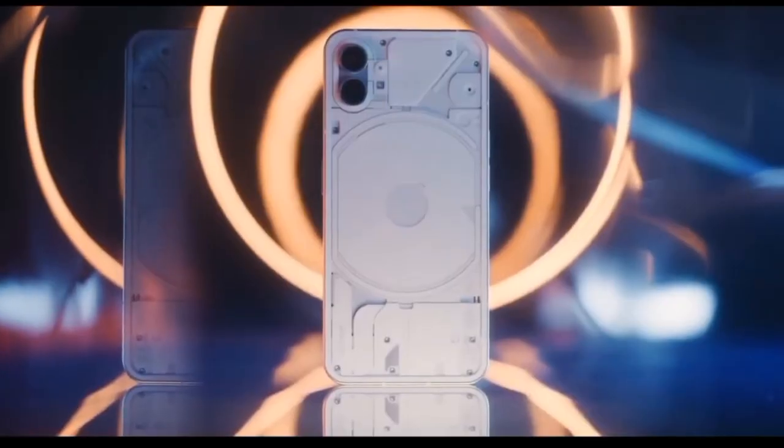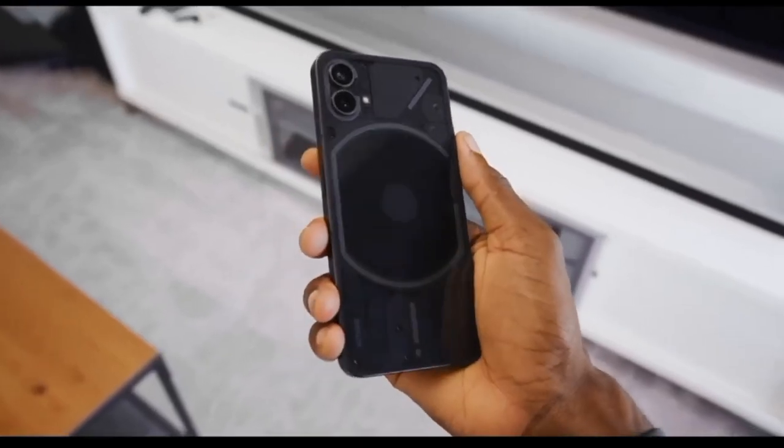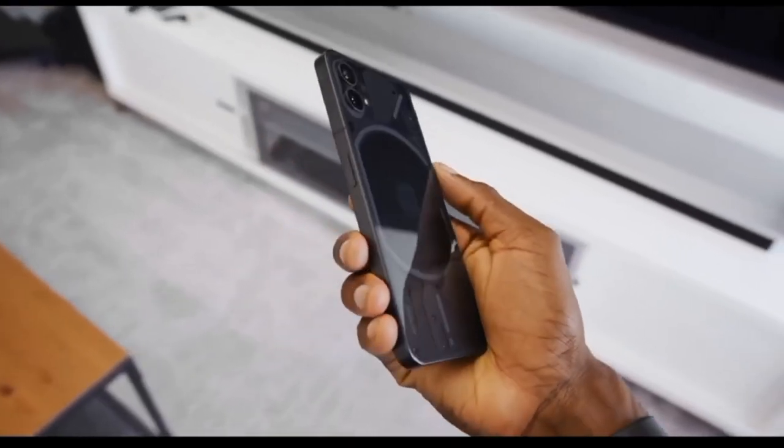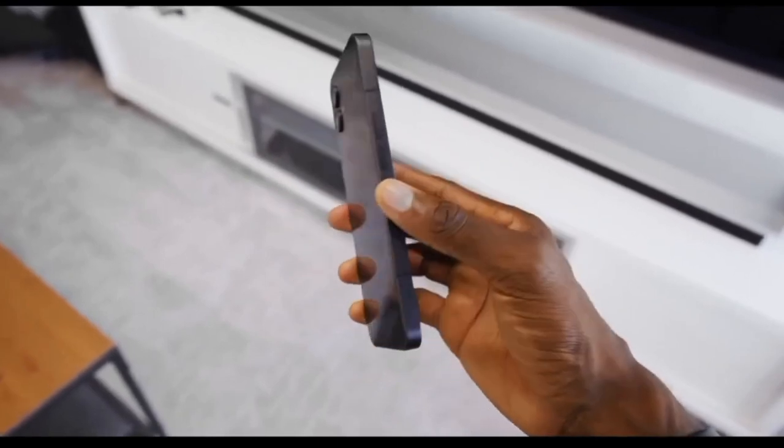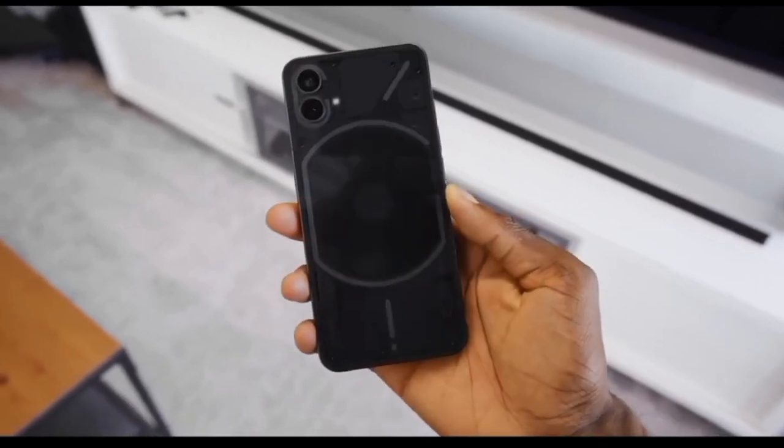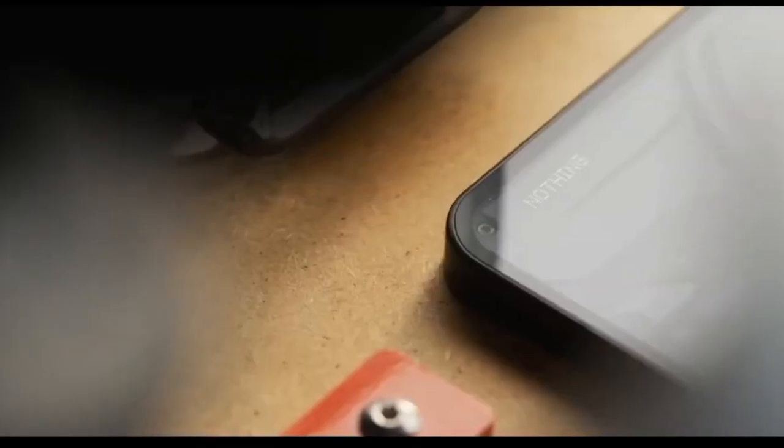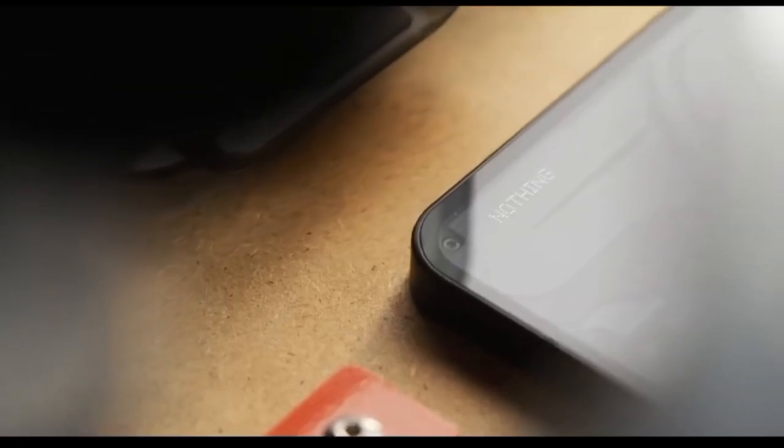Can't make it? No worries. The event will be livestreamed on Nothing's official website. And that's all we have for now. Stay tuned for more updates on the Nothing Phone 2 as we approach the launch date.